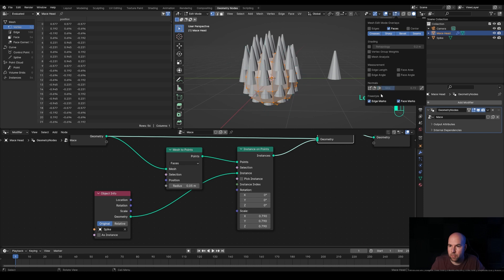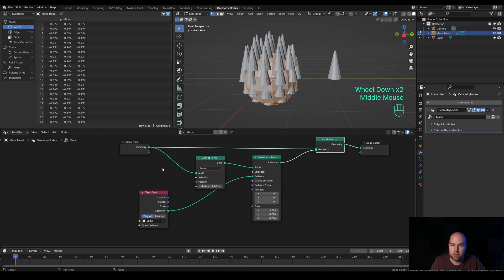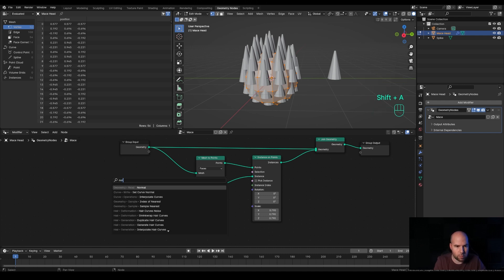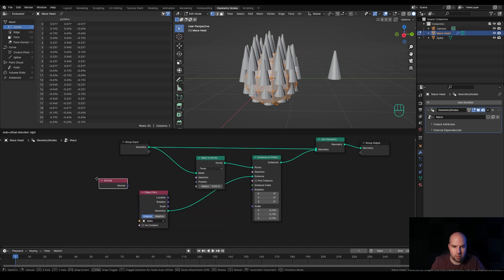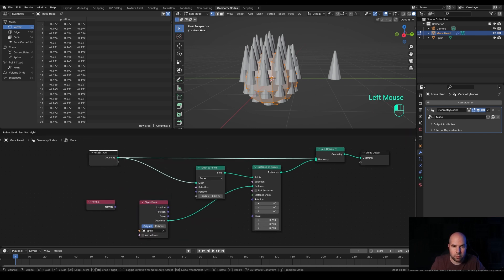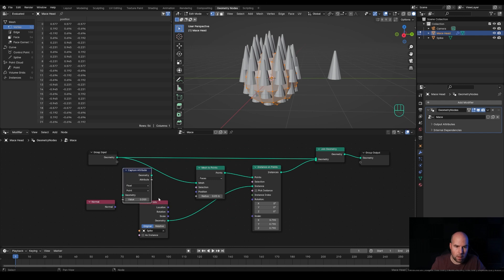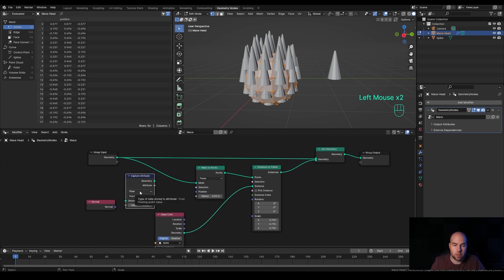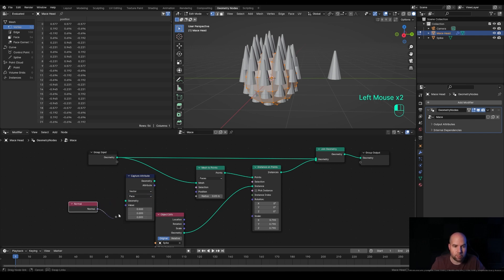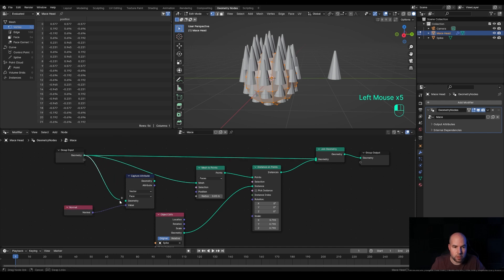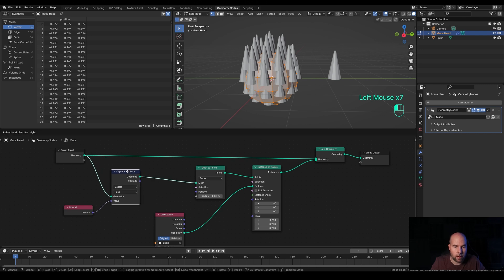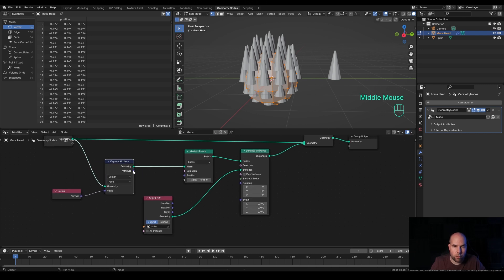Let's disable that. First we'll need to read the normal information — press Shift+A, type 'normal', and you can see it's Geometry > Read > Normal. We will need to capture this as an attribute, so press Shift+A, type 'capture'. We are interested in the Vector type because normals are vector data, and the Face domain because these are face normals. Plug the Normal right here, and plug this geometry right here — it's a little bit cleaner now, and we have this normal attribute as vector information available.